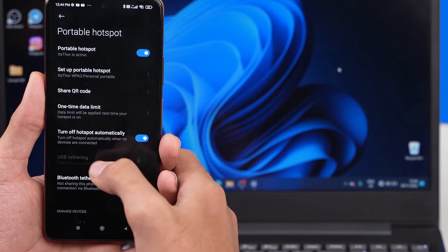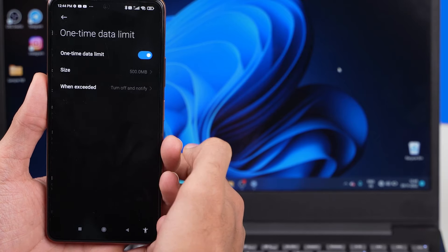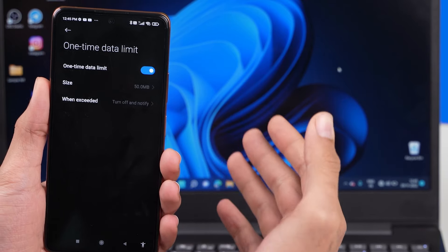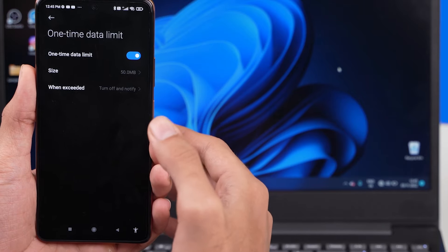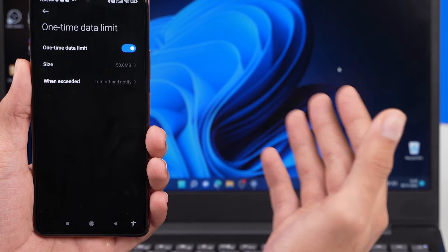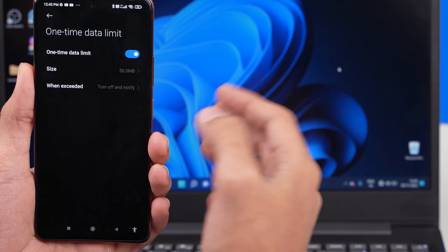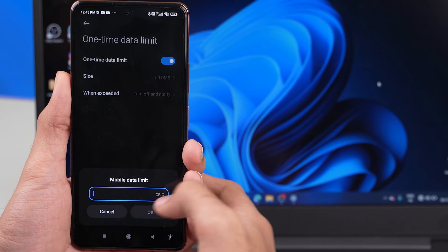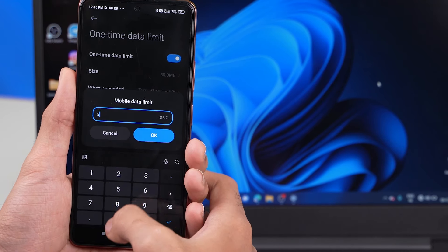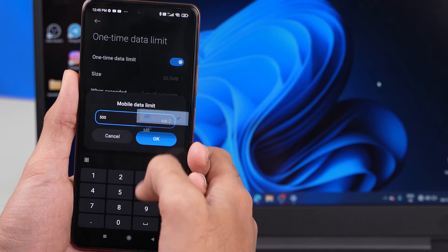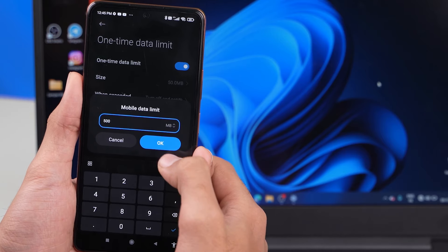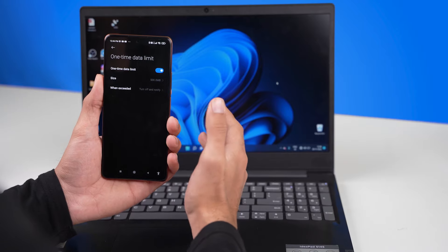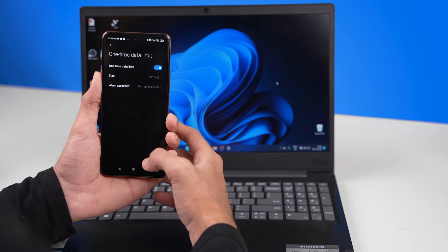There's also this option of setting up a one-time data limit. Suppose that you're sharing this hotspot with your friend and you don't want them to over-utilize it. So you can simply go ahead and set up a limit as well. Let's set up a limit of 500 MB. Let me click on it, click on custom, enter 500 MB, and simply click on OK. So in this way you can also set up a data limit for your personal hotspot.